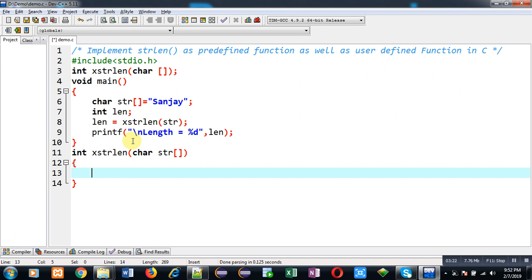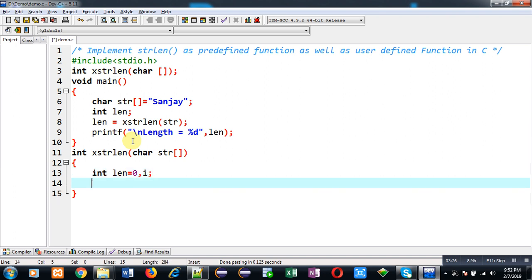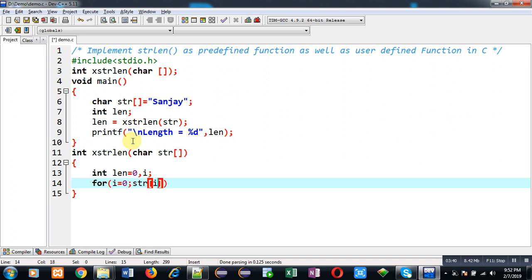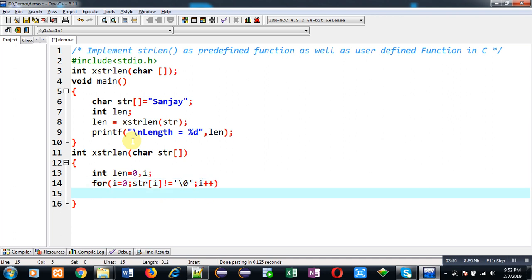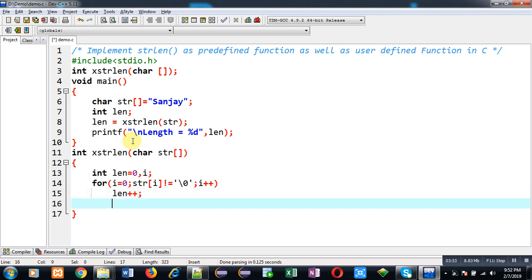I have declared two variables: len, which is initialized with 0, and i. Both are of integer type. Here I have implemented a loop which will count how many characters are available before backslash 0 in the string, and the calculated value will be available in len variable.